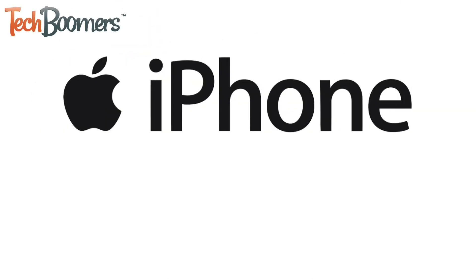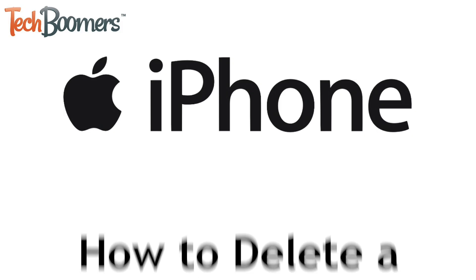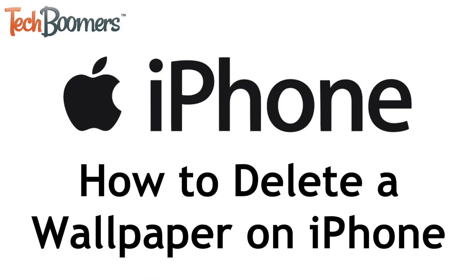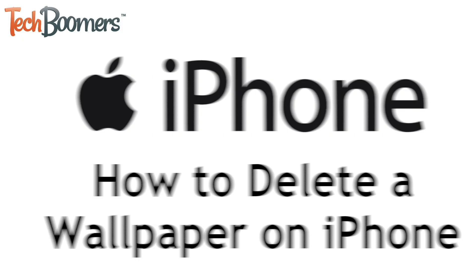Want to remove an old wallpaper from your iPhone but not sure how? We're here to help. I'm Jessica from TechBoomers.com and in this video I'll show you how to delete a wallpaper on iPhone. Now let's get started.